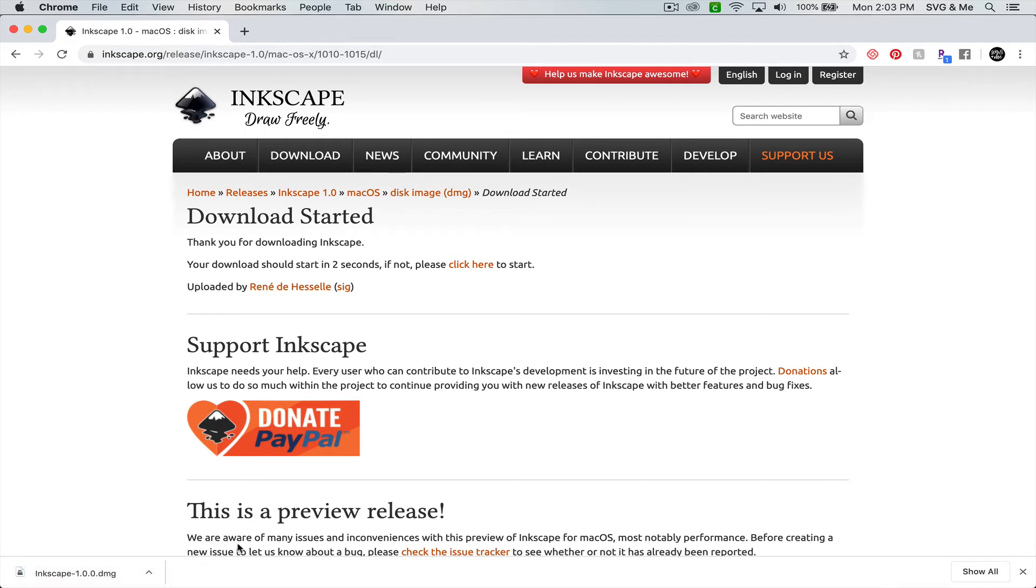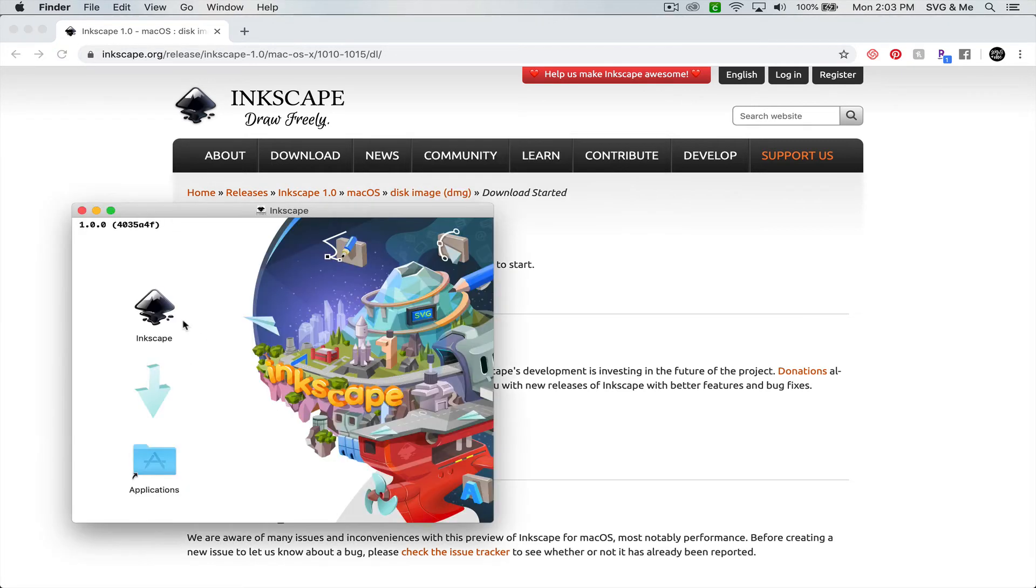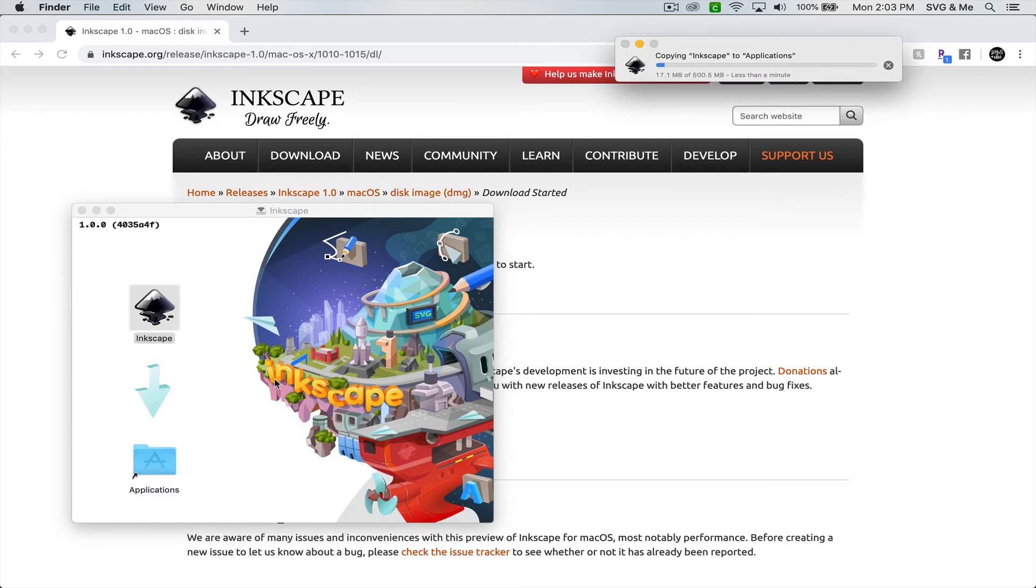Once it has downloaded, just double-click on the DMG file to open it up. Then all you have to do is grab the Inkscape icon here, click and drag, and put it into your Applications folder. It may take a little bit of time to copy all of the files into your Applications.